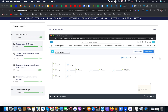First of all, Copado is a package that we can install into a specific org. After that, we are able to specify a pipeline in Salesforce. A pipeline is a kind of graph that allows us to connect different environments to each other. For example, we could have a couple of dev environments — in our case dev1, dev2, and dev3 — integrated with an int environment, which is integrated with UAT, and UAT is integrated with production.